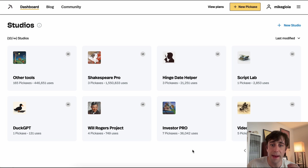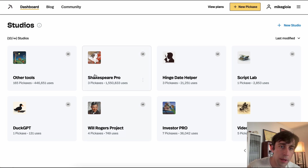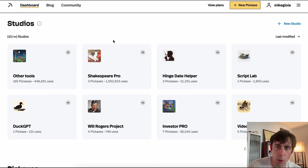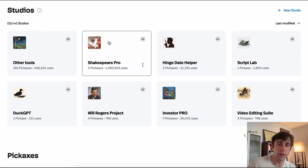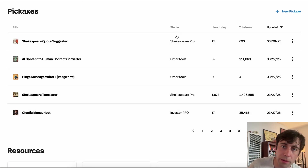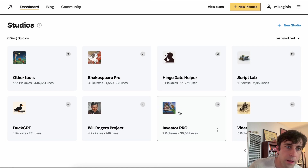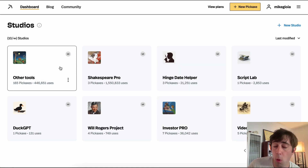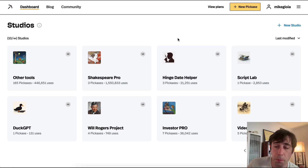Here we are in my account dashboard. These are all my studios, which are basically collaborative workspaces where I can organize and work on tools. And these are a list of all my tools and where they are. We'll hop into one of these and go over what a studio is and everything about it.